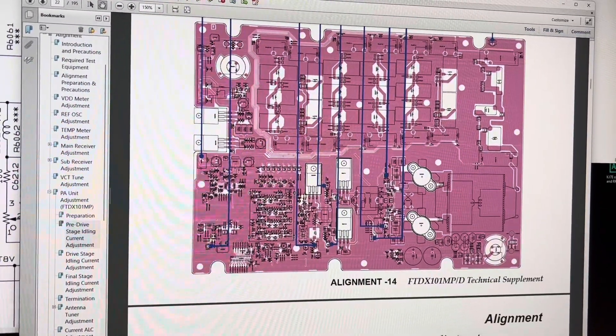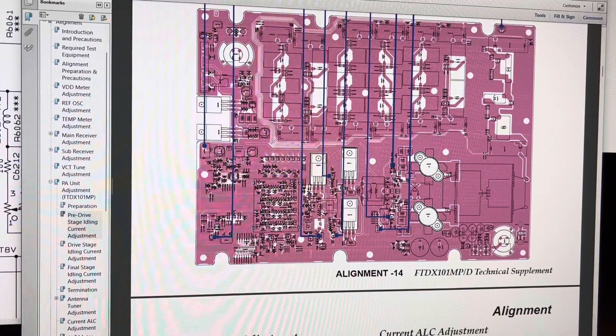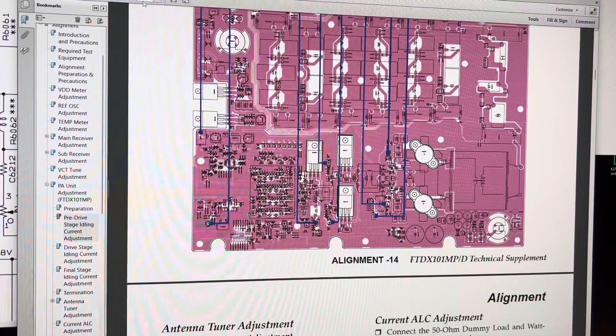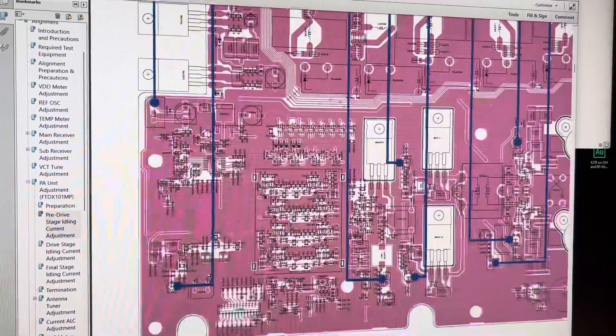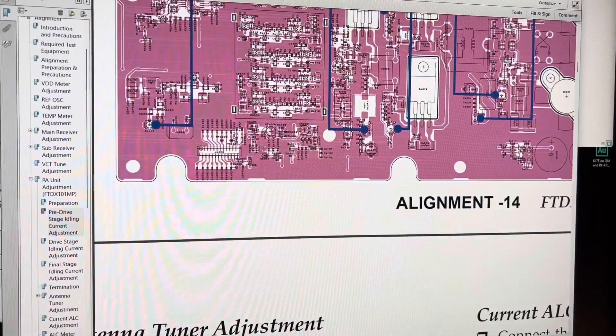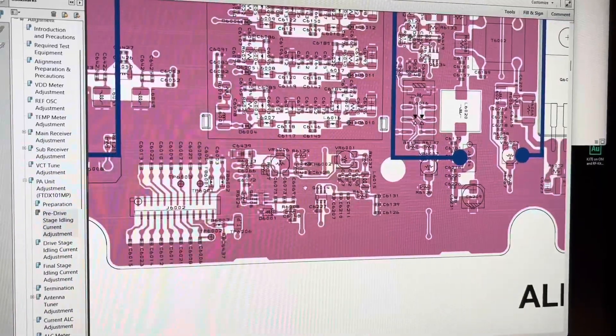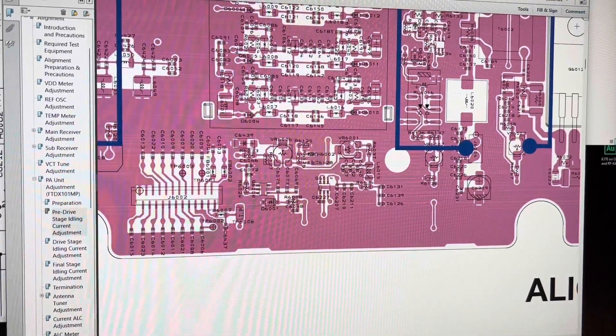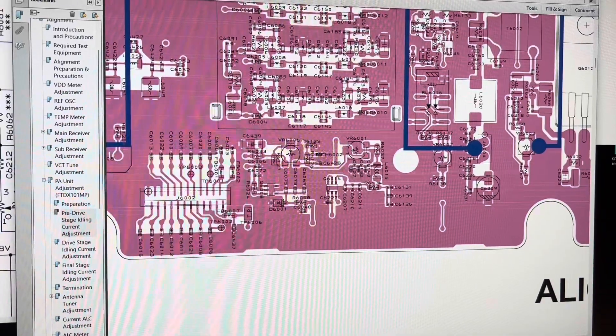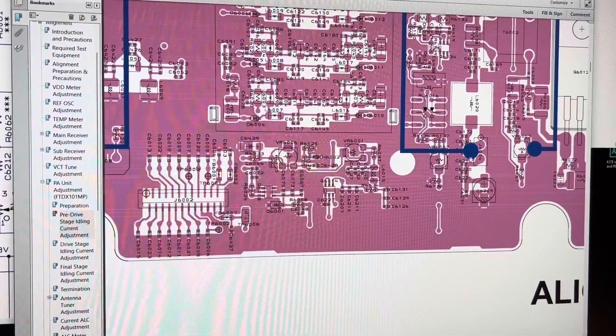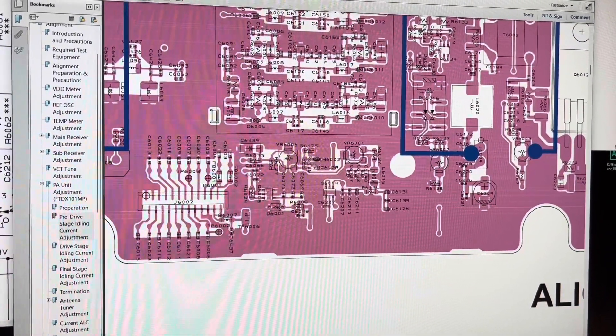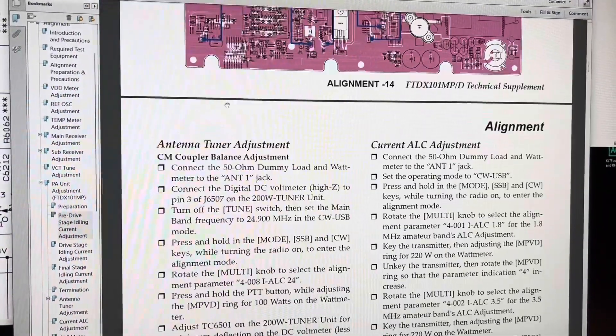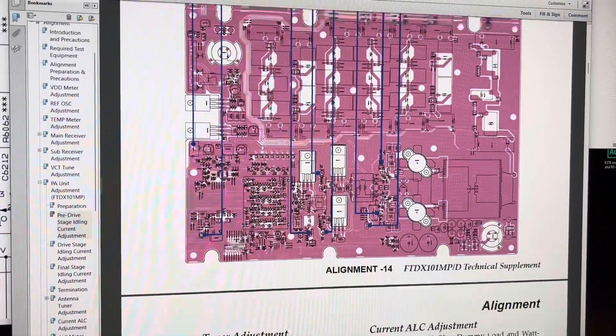Well, they're down here. And here's VR6001 over here and VR6006. So they don't point these out like they do the other adjustments. So if you have a hard time finding them, that's where they are. That's the pre-driver stage.